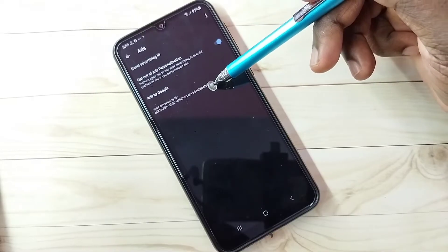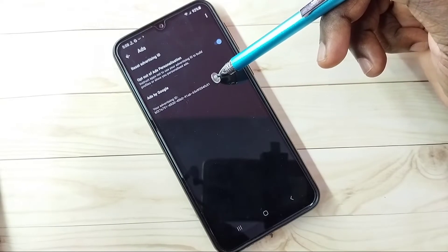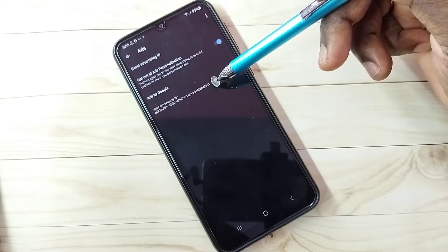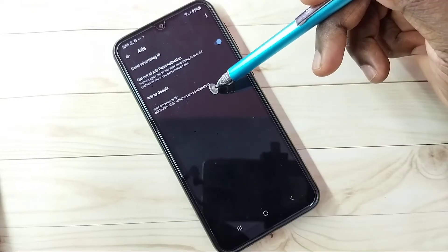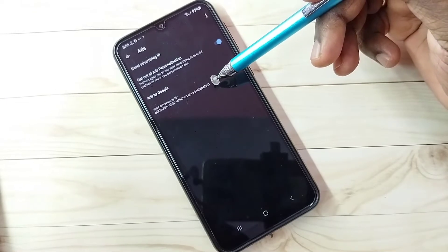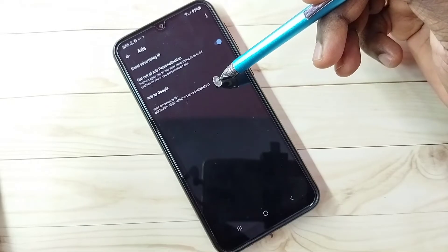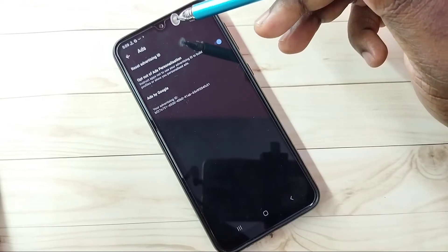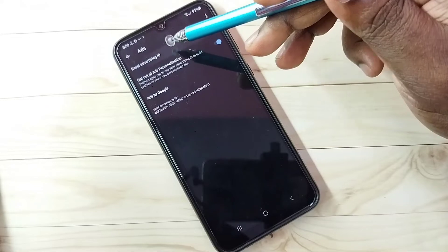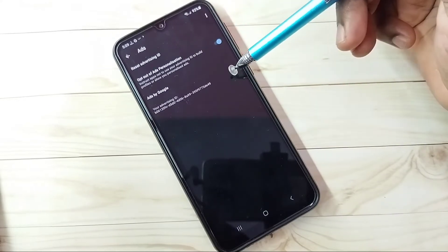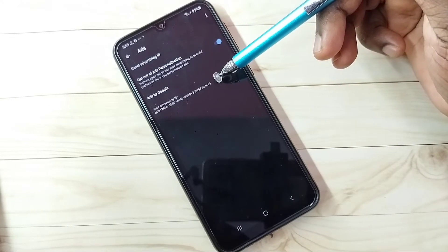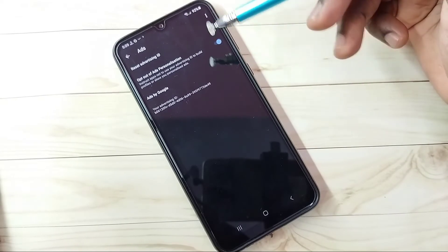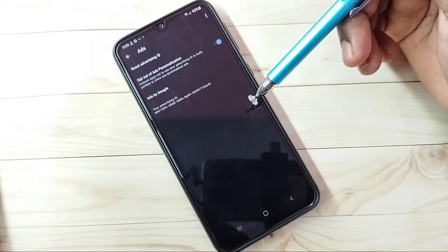Here we can see one Advertising ID. Google stores location history, search history, web and app activities, and search keywords against this ID. If we reset this ID, we can remove that data. Tap Reset Advertising ID, then tap OK. You can see it has created a new Advertising ID, clearing location history, web and app activities, and search history.